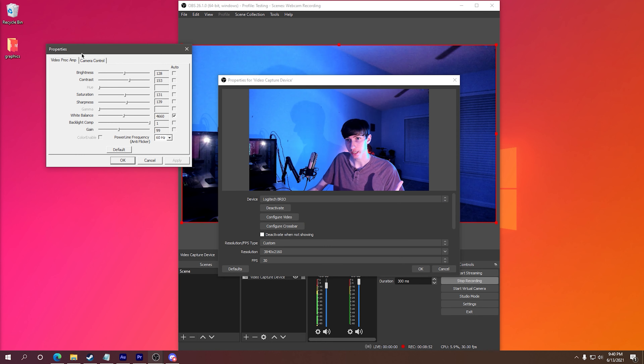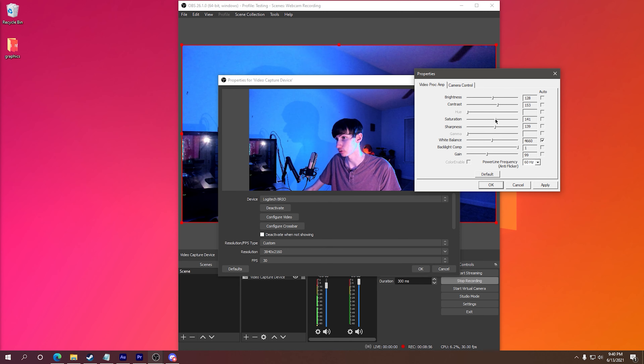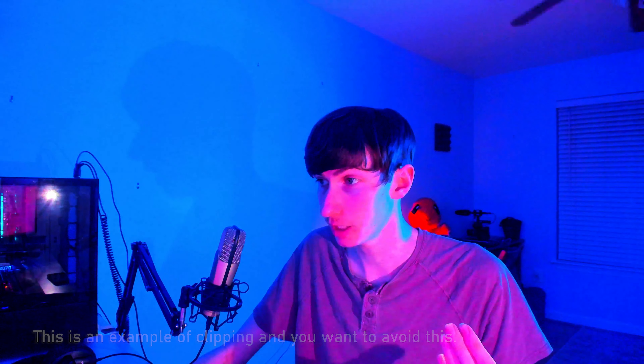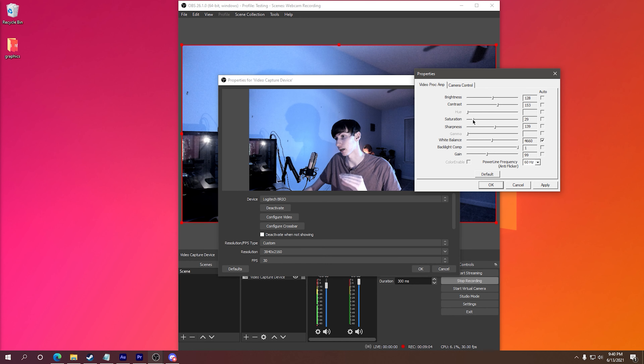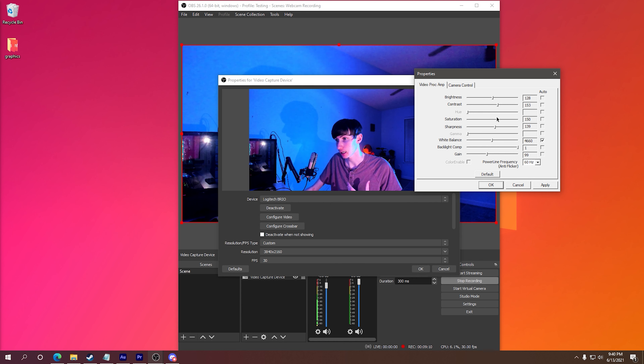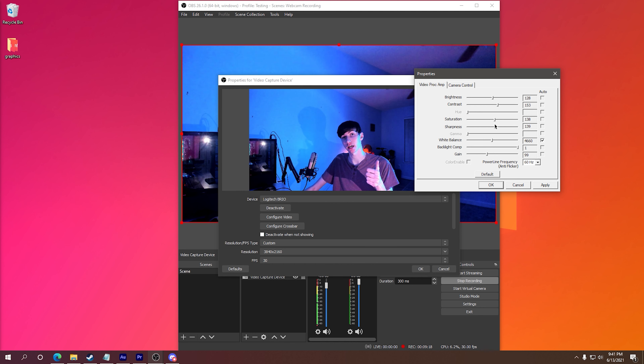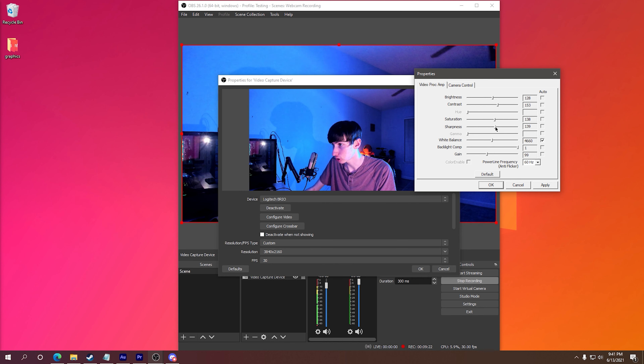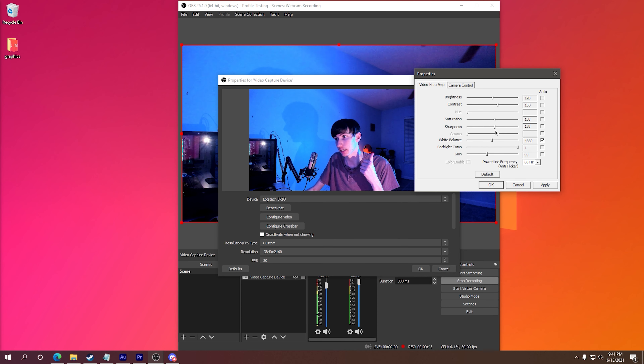Next, I'm going to adjust my saturation and sharpness settings. These settings allow you to improve the vividness of your colors and the overall clarity of your image. Double-click, configure video, and then in your video proc amp settings you're going to find saturation. As you increase it, your colors get much more saturated and vivid; as you decrease it, your colors become washed out and dull. Find a setting you like — I always like to increase it to the point where it falls apart and then pull it back to where it works best. I think 138 is a good value for me. I'm also going to adjust our sharpness settings just a little bit. As you increase sharpness, the noise itself increases, so be careful of that. I think 138 is as high as I want to take it. It looks good, so we can move on.